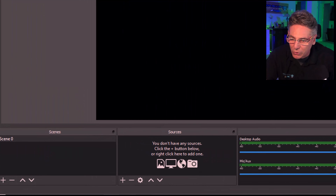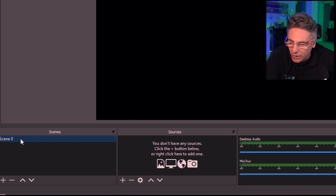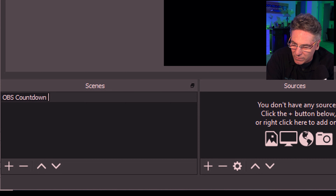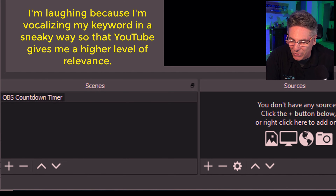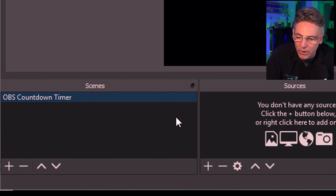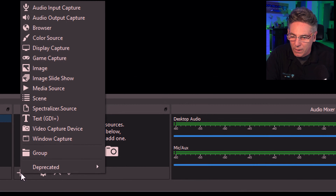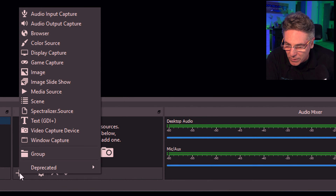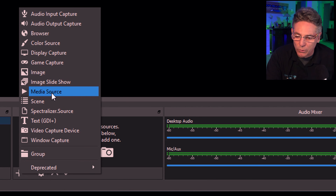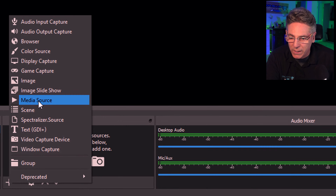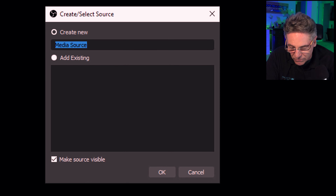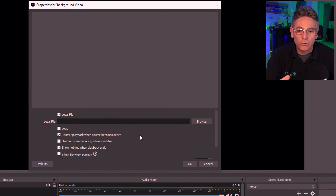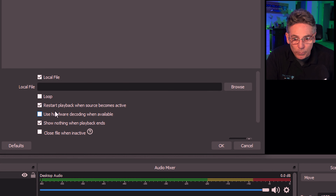What we're going to do now is rename Scene Zero to 'OBS Countdown Timer.' With that scene selected, hit the plus sign and select the file that will be the background — an animation. Select Media Source. Media source can be just about anything from music to videos; it just means a file. I'll type in 'background video,' hit okay, and it brings me to a settings screen. I want to loop it, so I'll check that off.